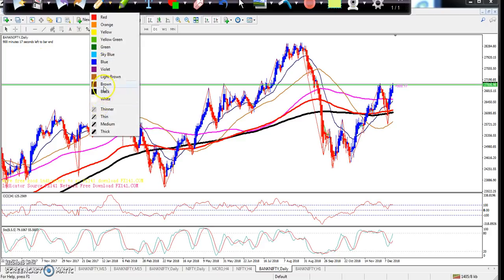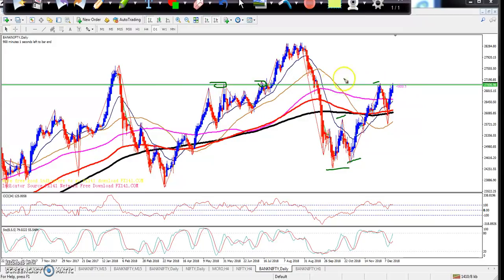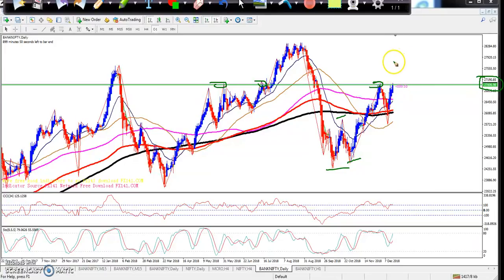You can see they are creating a higher high, then a higher low. Today you can see they're trying to break this resistance line. Previously I drew a resistance line connecting the previous resistance, and the support line is around 27,000.